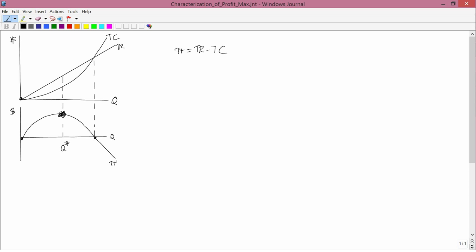First, let's think about marginal profit. Marginal profit is the slope of the total profit curve. In this particular example, it starts out with a pretty steep slope, and then it gets flatter. At Q*, the tangent line is horizontal. And then it gets negative. So what you notice is that right at Q*, marginal profit — which I'll denote by mπ, where m stands for marginal and π stands for profit — marginal profit is equal to zero.